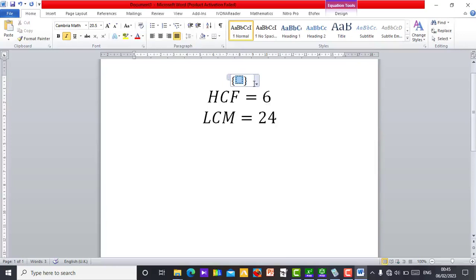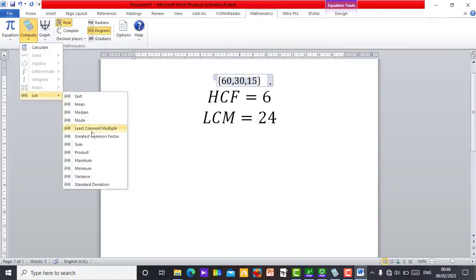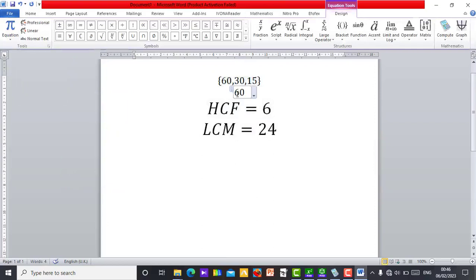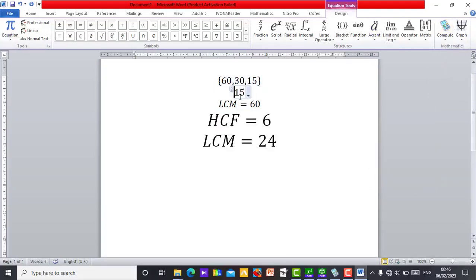The HCF is also called the Greatest Common Factor. You can see both the LCM and HCF results — just input your numbers here. As a primary school teacher you can find the HCF and LCM and demonstrate it in the classroom without wasting much time. For example, for numbers 60, 30, and 15 — go to Mathematics, Compute, List, and select List Common Multiple — the LCM is 60. For the HCF of these numbers it gives 15, which is the Highest Common Factor.